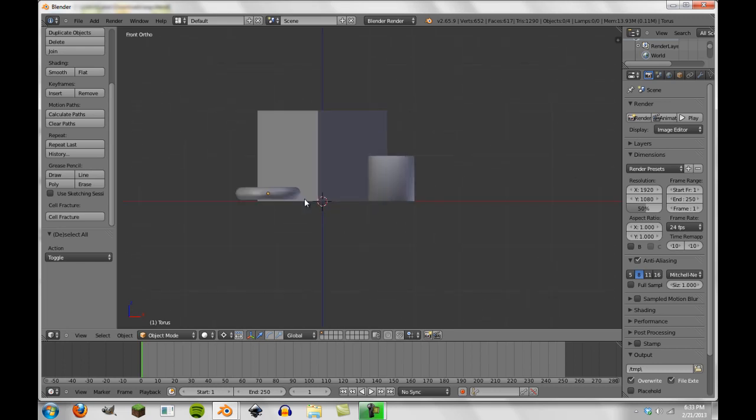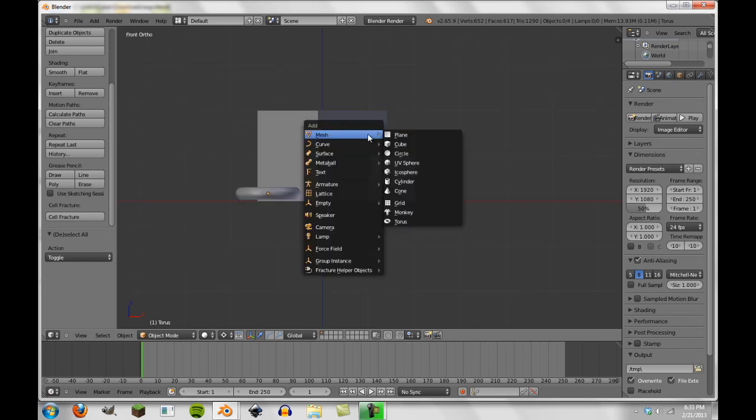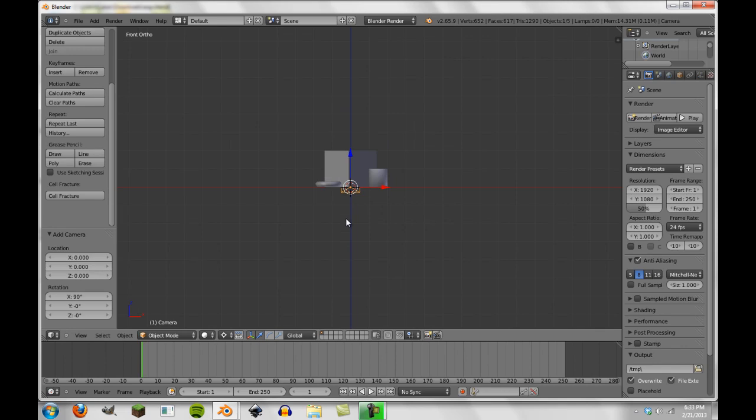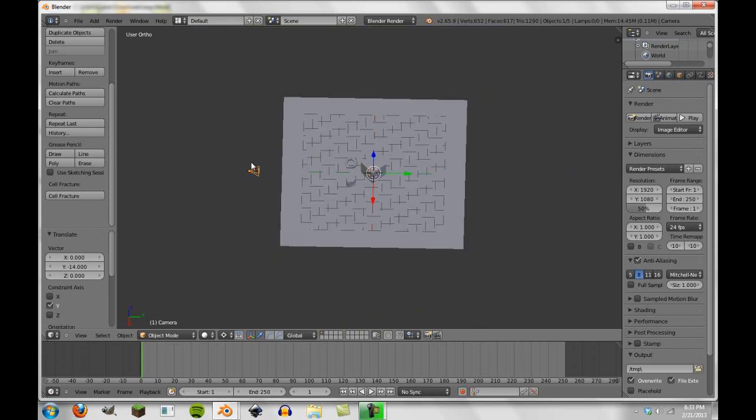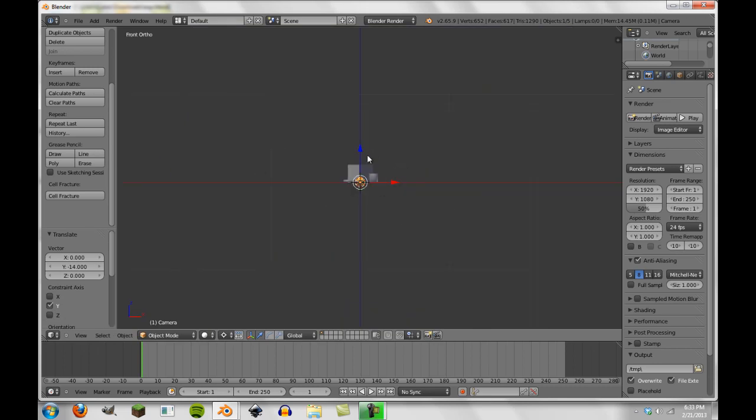So with this first one, what we're going to do first is add a camera here. We're going to move over here so you can see it, and we're going to move it out just a little bit. So about that will probably be good. And then we're going to pull it up a little bit.